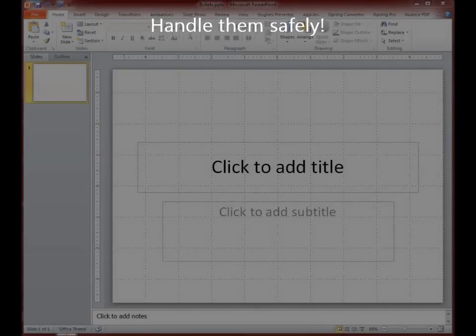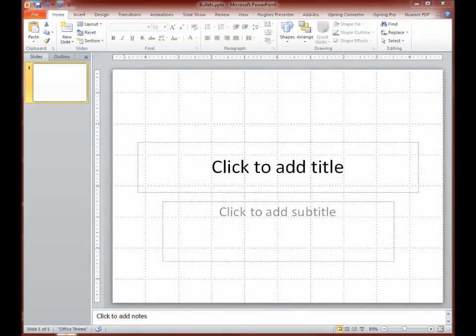Hi there, this is Kevin Patton, and I have another helpful tip for teaching. Hi, it's Kevin, and we're going to do some real basic and quick construction of some slides for teaching or learning using bullet points.